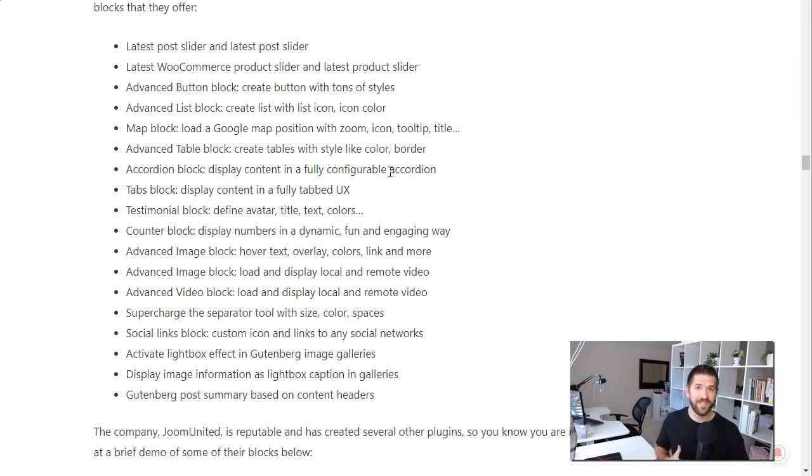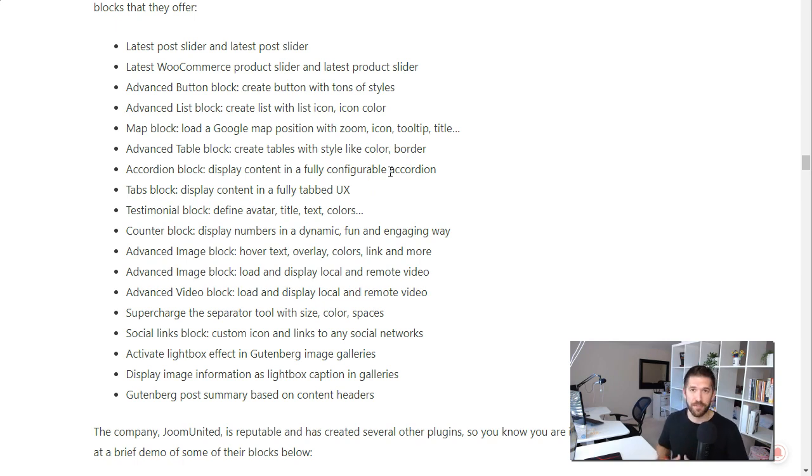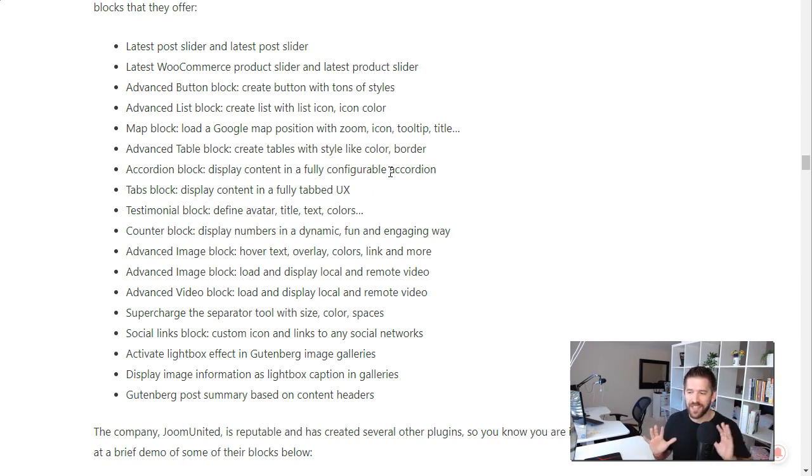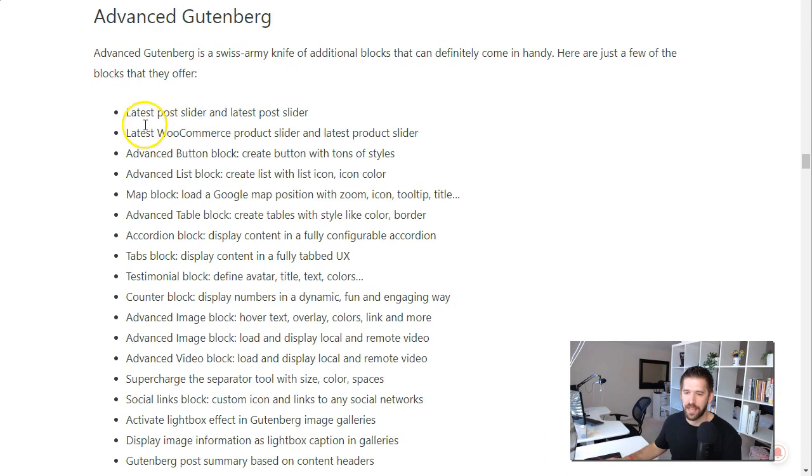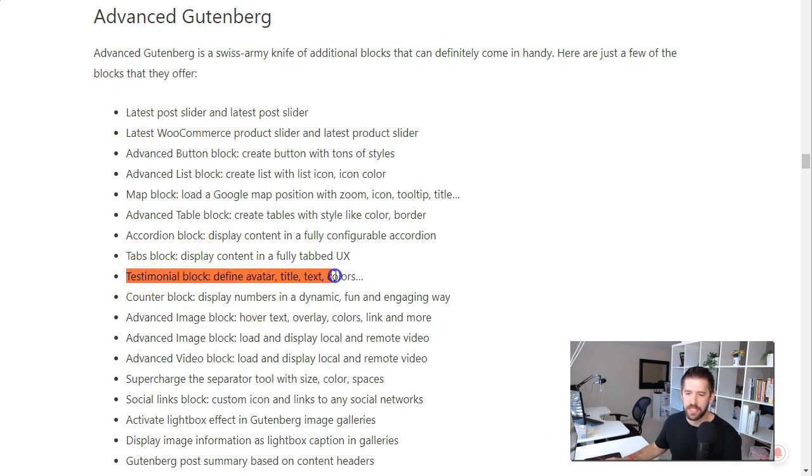Number four on the list is the Advanced Gutenberg plugin. Not to be confused with Advanced Gutenberg blocks plugin. It's going to be very hard to tell all these guys apart but I'll include links in the description below and what's great about this plugin here is it gives you again a bunch of different types. I do like their testimonial block and their counter blocks. Let me show you those real quick here.